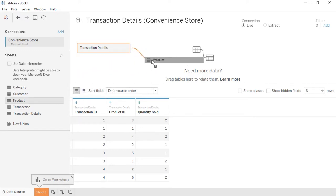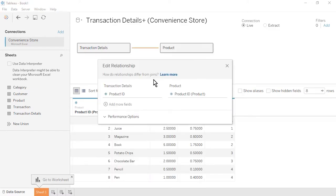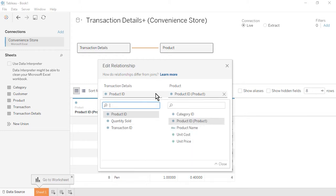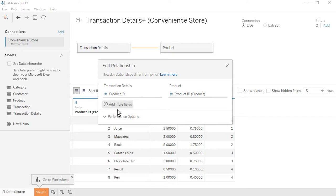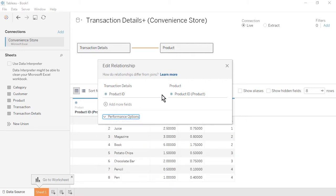Notice the noodle that represents the relationship between the two tables. The Edit Relationship window will appear. Tableau Desktop has automatically related the two tables based on a common field, Product ID. We could also manually select the common fields. There are Performance Options settings available. For now, we'll use the default settings. Close the Edit Relationship window.